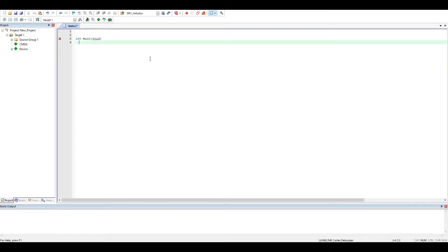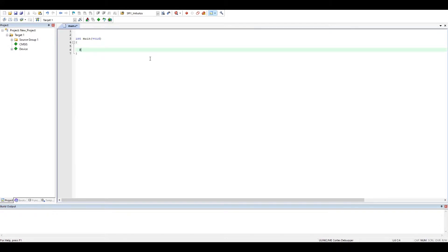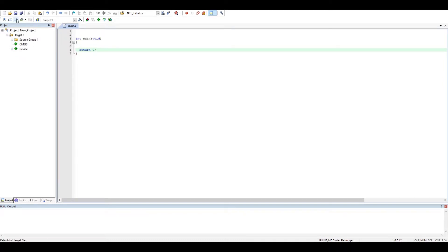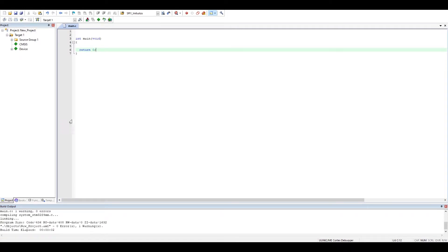So here we have a program. Let's save it. Okay, just one warning, good.